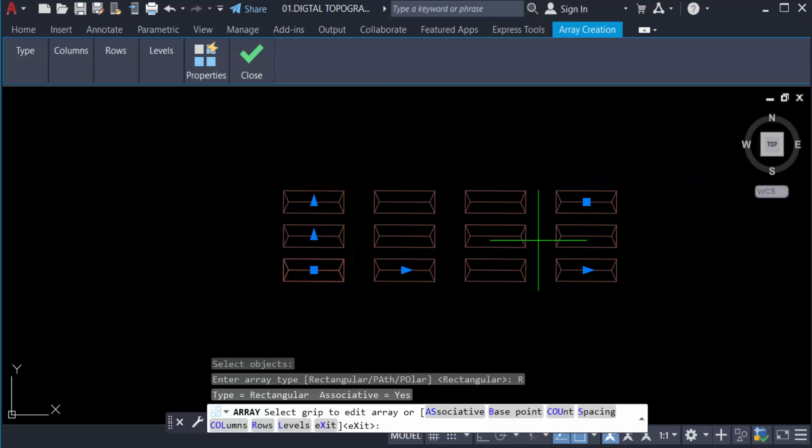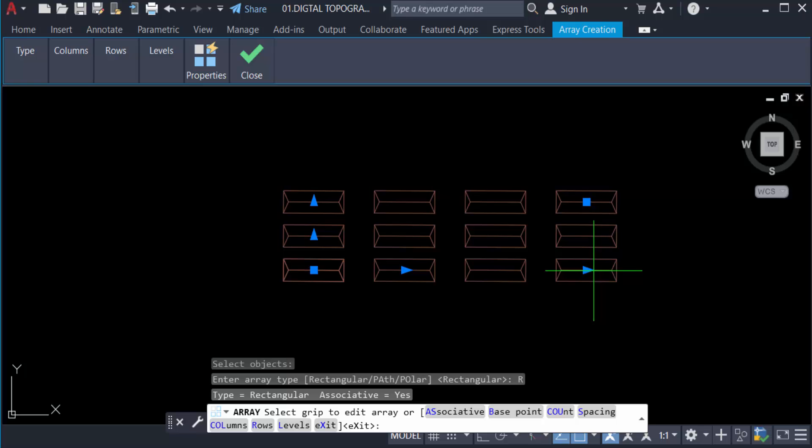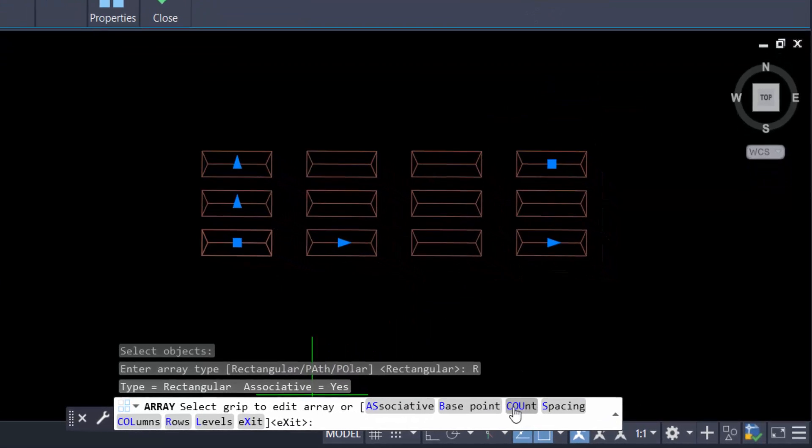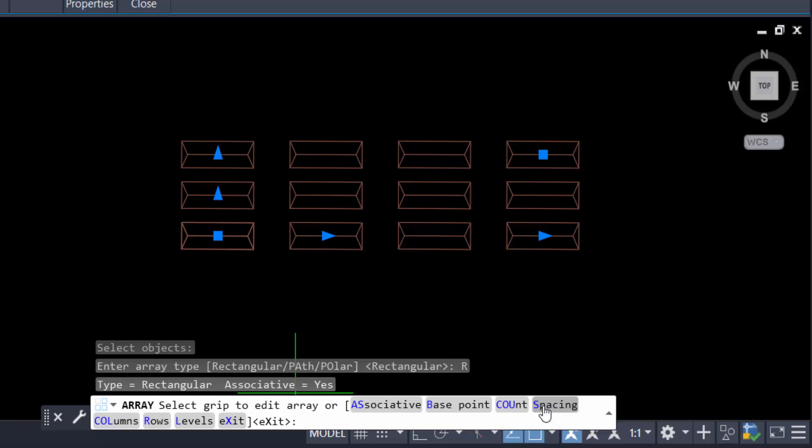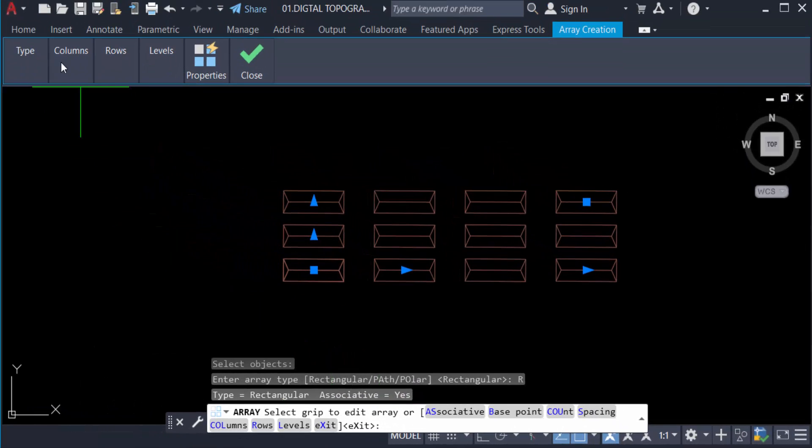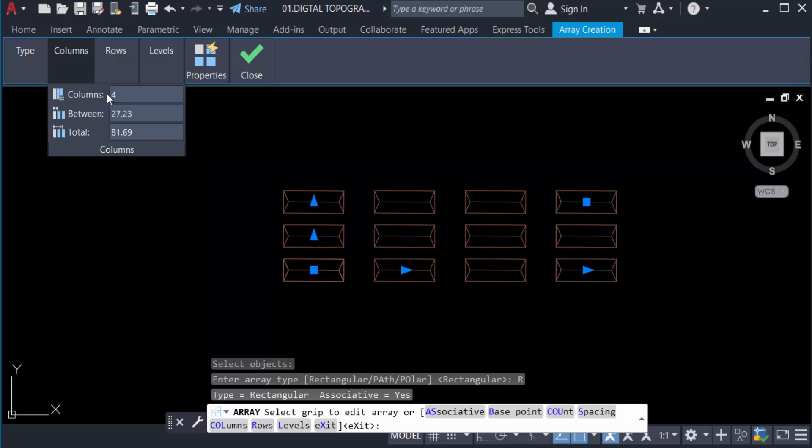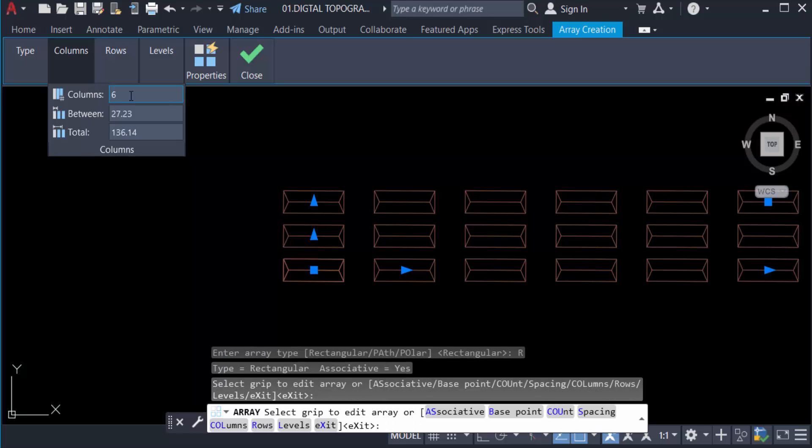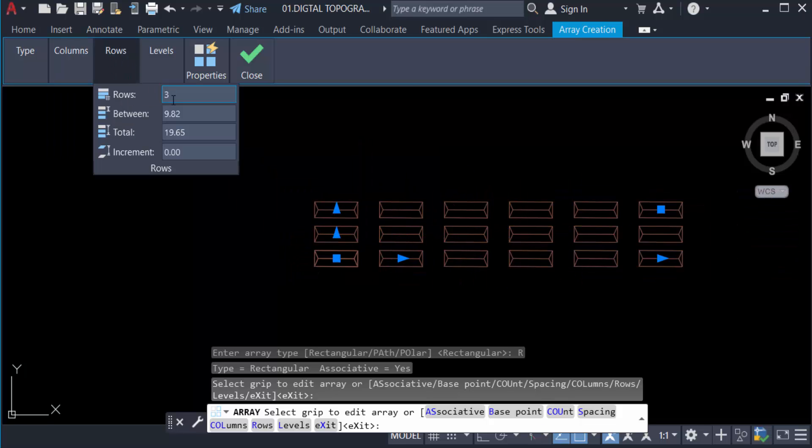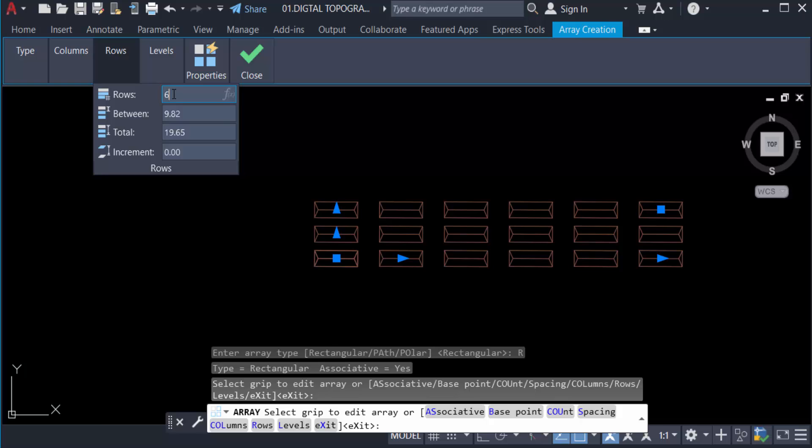You can see when I created rectangular array there are so many options. Array creation is associative, base point, count specifying column, rows, level, and etc. First we change the column to six and you see the six columns appear. Also change the rows to six. You can also choose level and properties, associative, or base point.